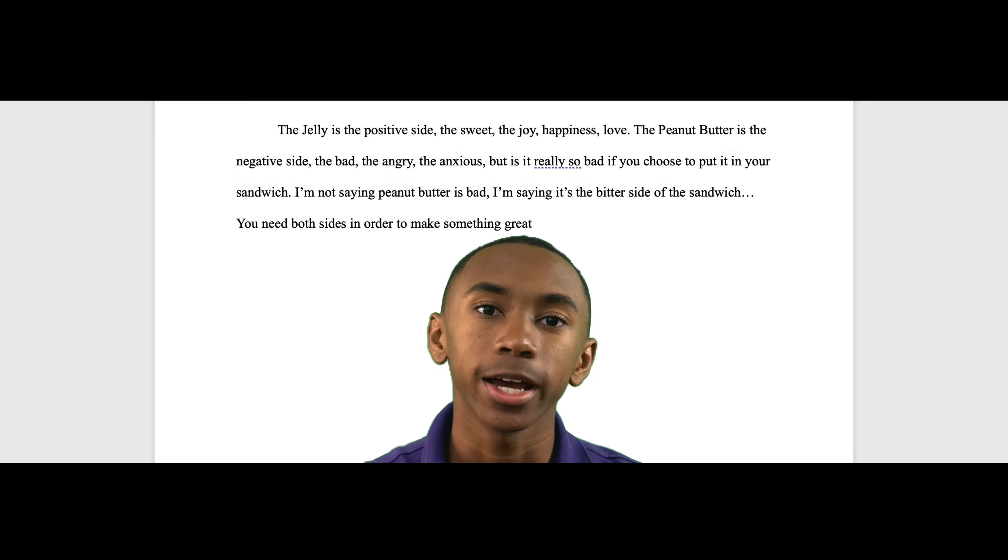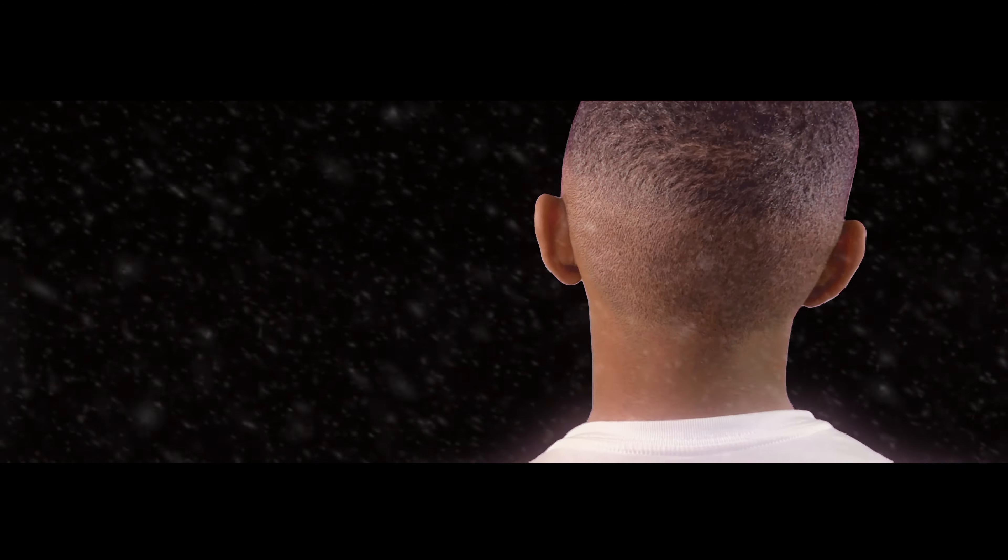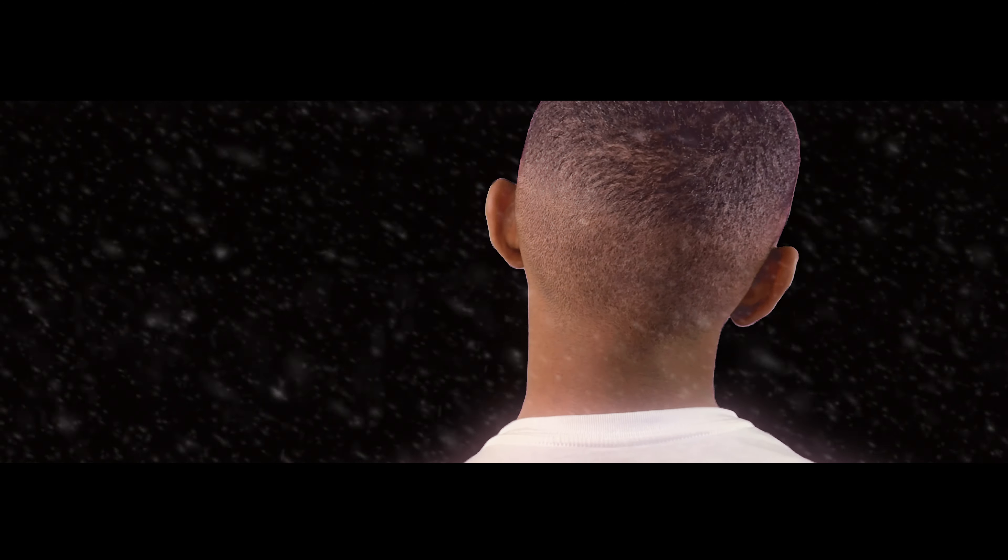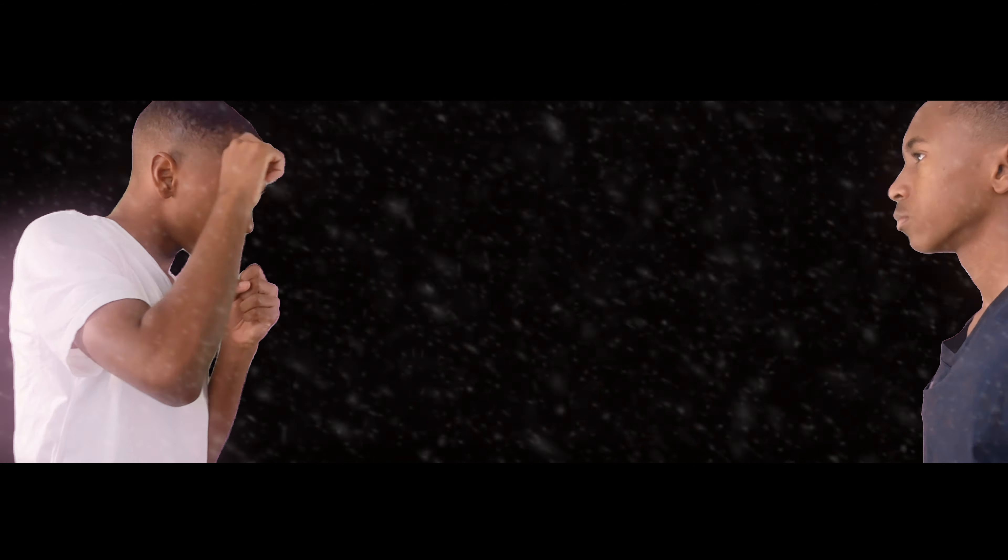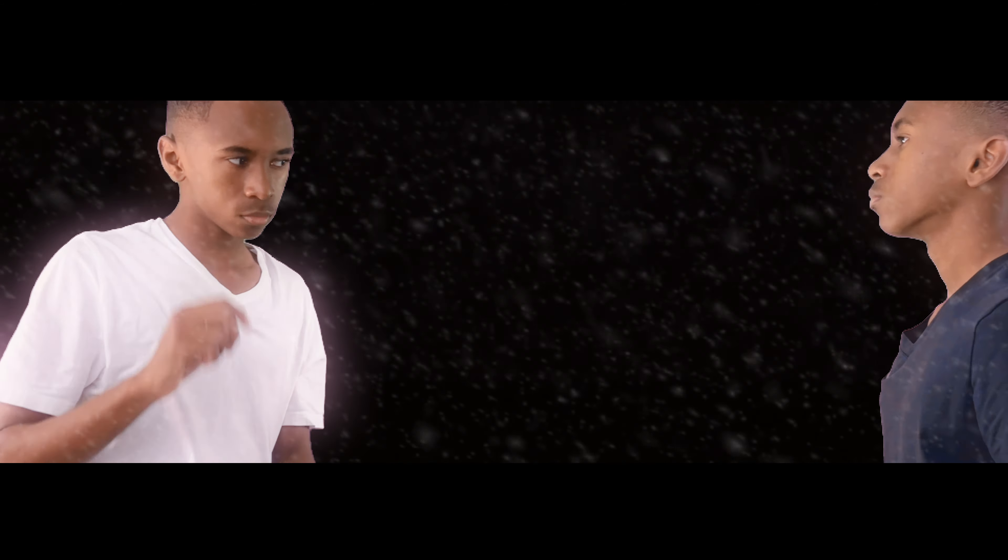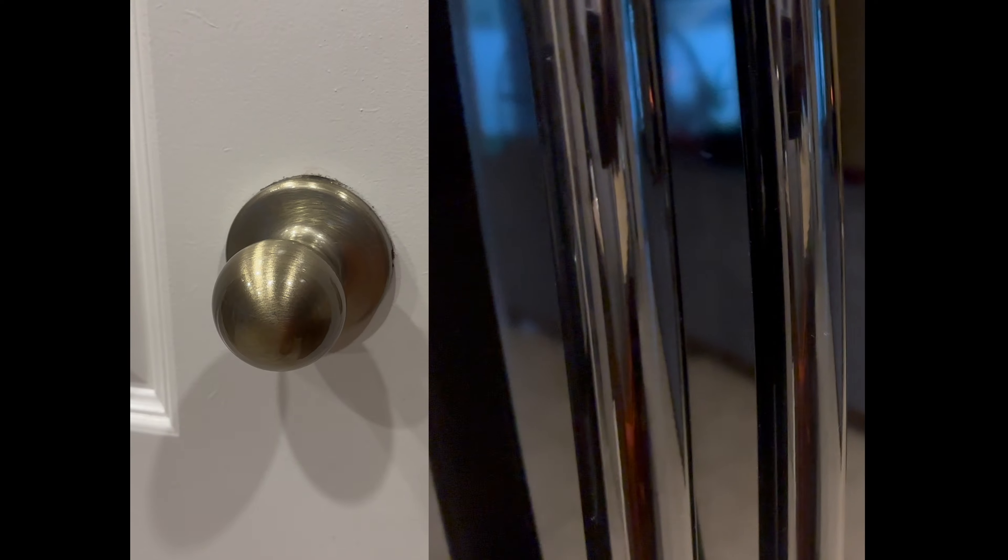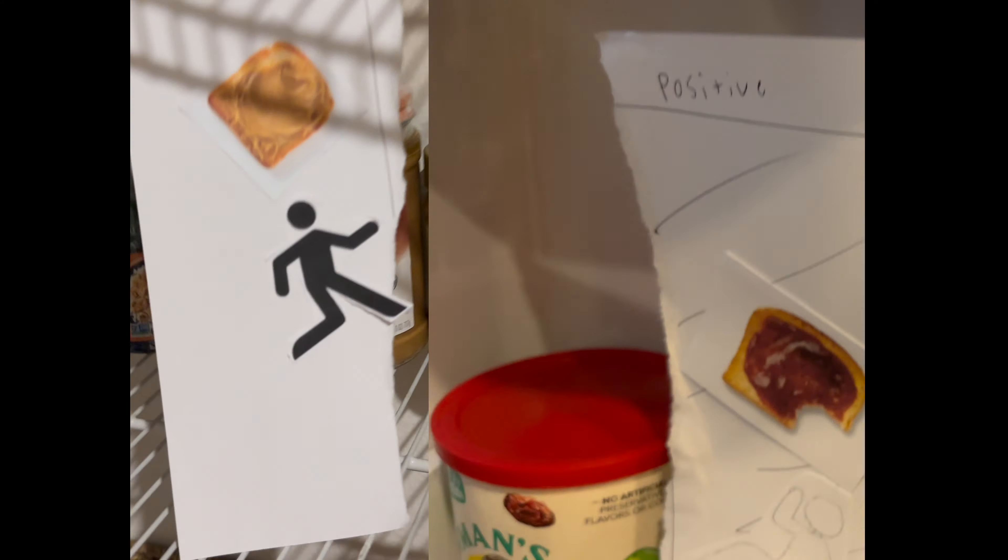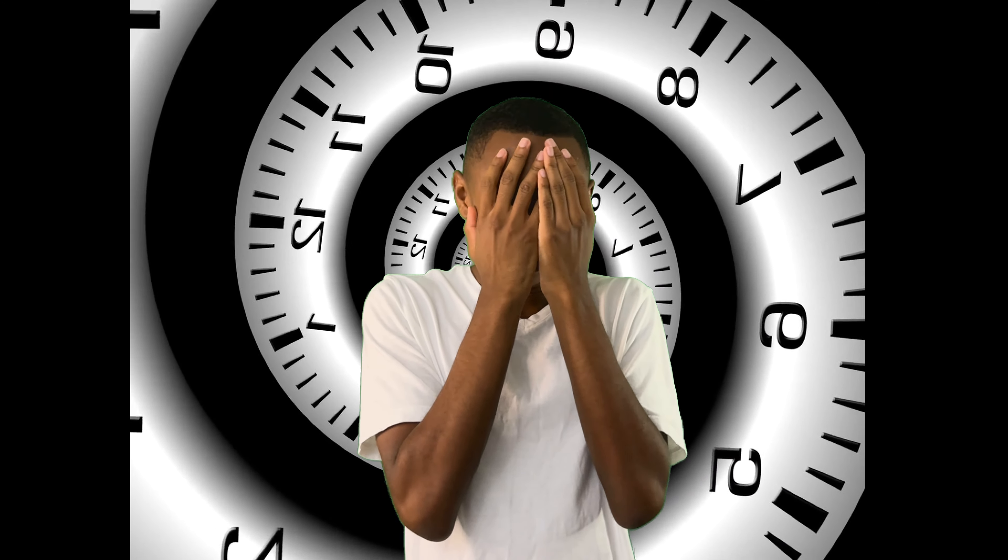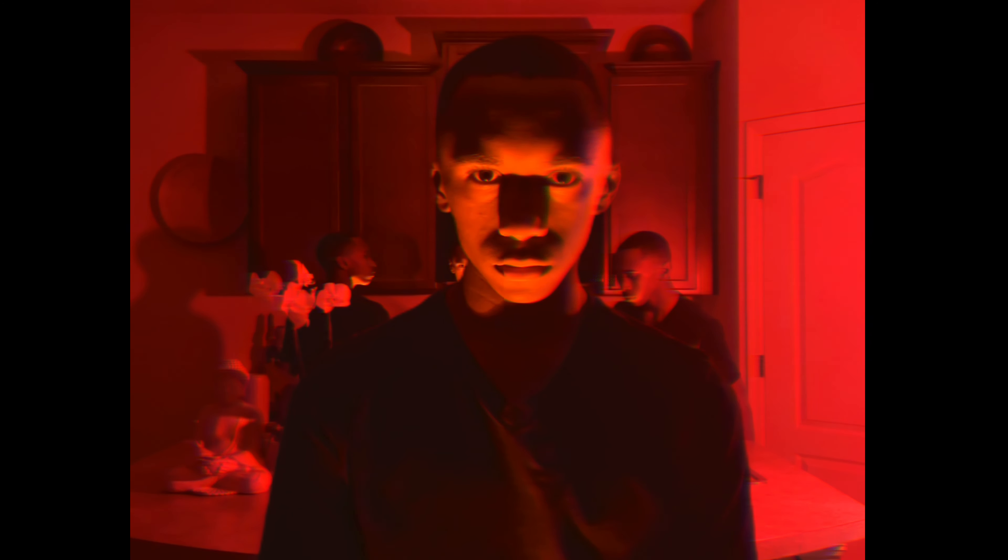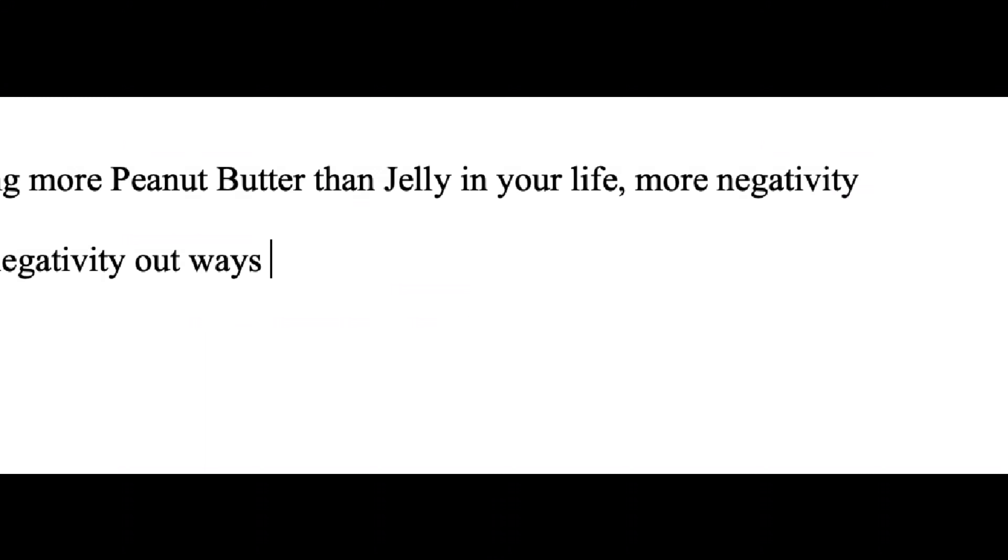You need both sides in order to make something great. Who's going to stop me? Who else would it be? It's not a joke. It's having more peanut butter than jelly in your life. Oh, my nose. More negativity than positivity in your soul. If negativity outweighs positivity, you will crumble from the weight of your own anxiety.